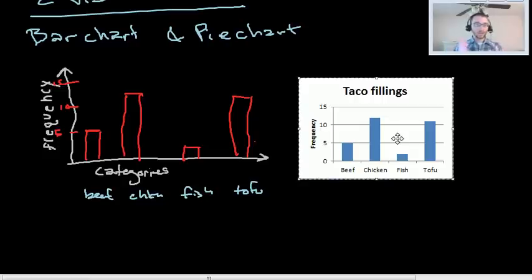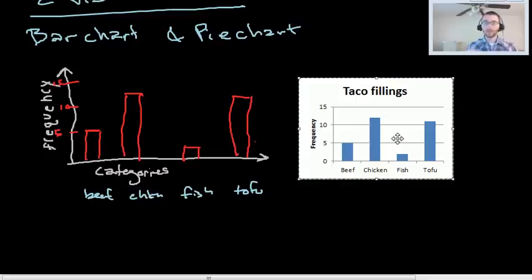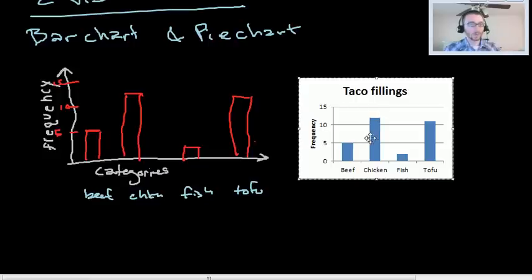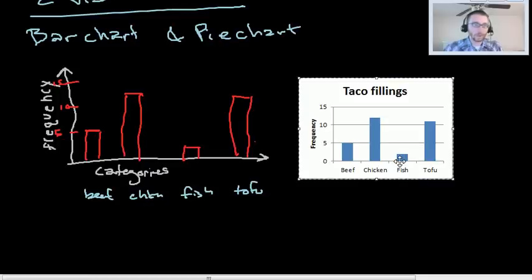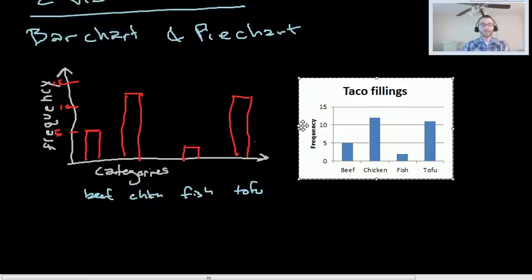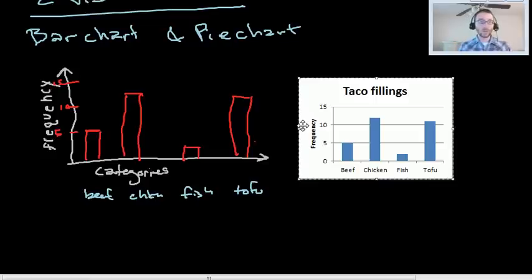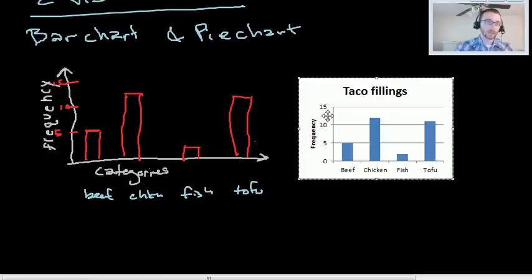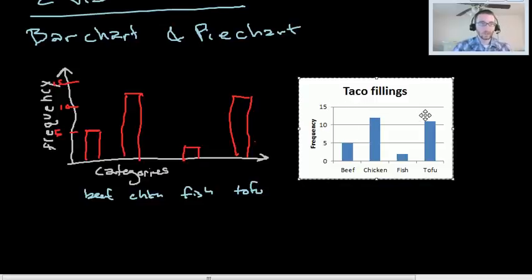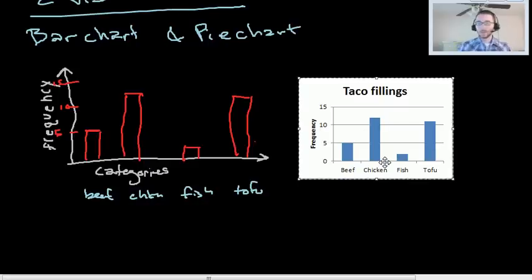Now we have a bar chart that has all the stuff we want. So bar charts are really easy to make. And they're very useful. Before when you had a look at the numbers, you had to compare them all. Now you can just look at it very quickly with your eye and see that chicken is the tallest. So that's where most of the plurality of our customers prefer, whereas fish is the least frequently ordered. You could also make this bar chart instead of having frequency on the left side, you can make it with relative or percentage frequencies. The bars wouldn't actually change in height relative to each other, but the scale on this vertical axis would.